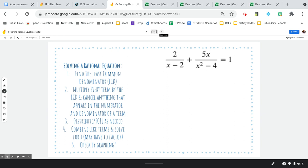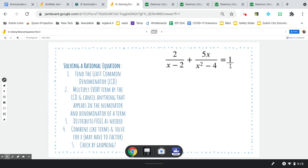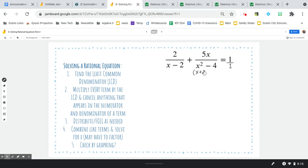Looking at my denominators, x minus 2 — I can't do anything with that. Remember that this counts as one of our fractions too, but that's just over 1. And then here we have x squared minus 4. That can be factored — that's difference of squares. So I want to instead think of that as x plus 2 times x minus 2.